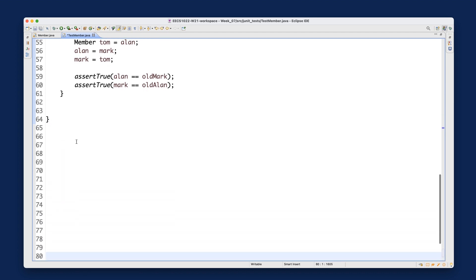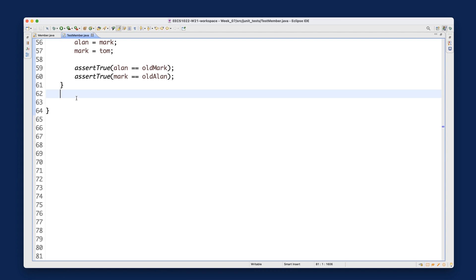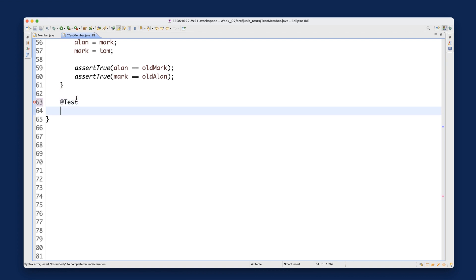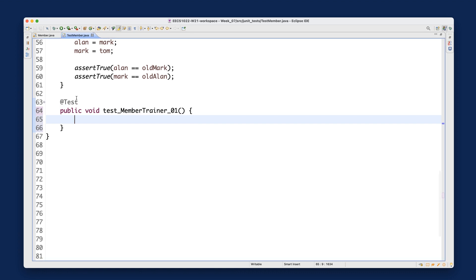Don't forget, you want to add the @Test annotation. Then write: public void testMemberTrainer01(). We might develop more test cases — you can also feel free to develop more yourself if you wish.